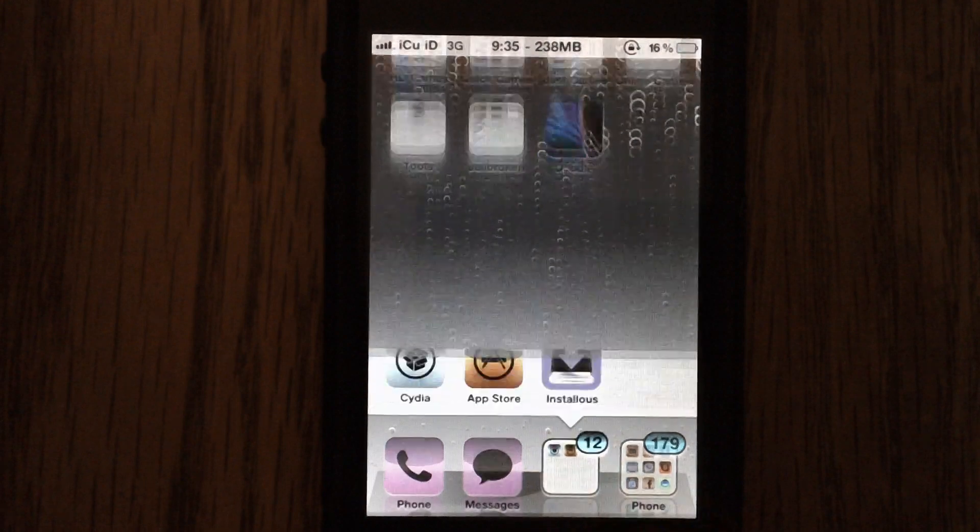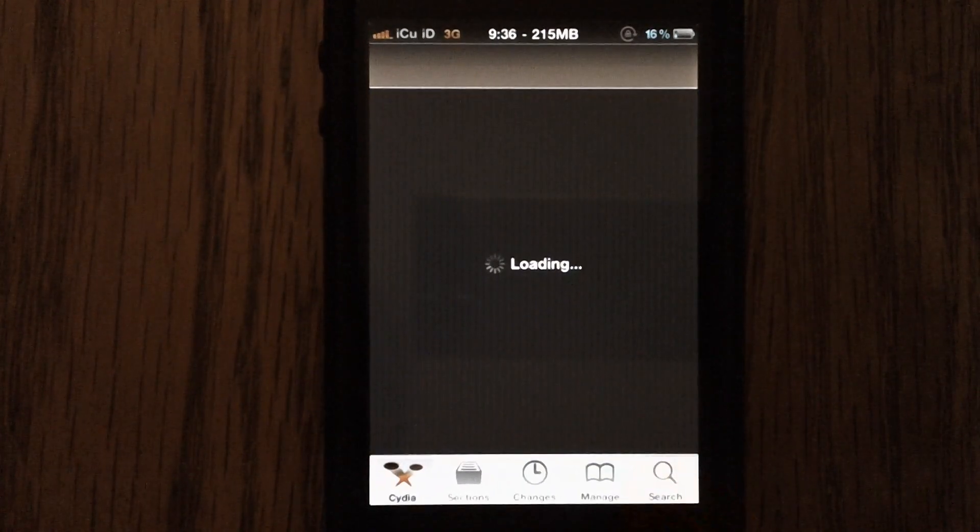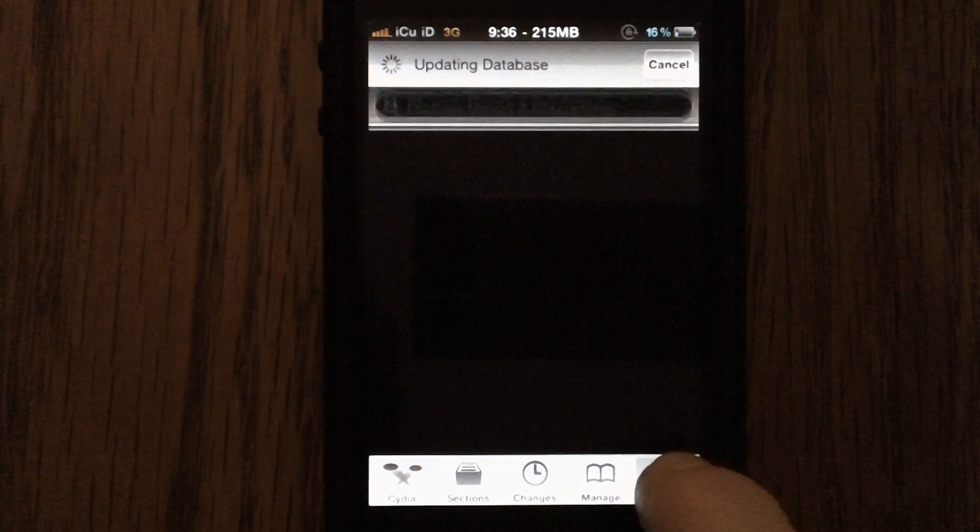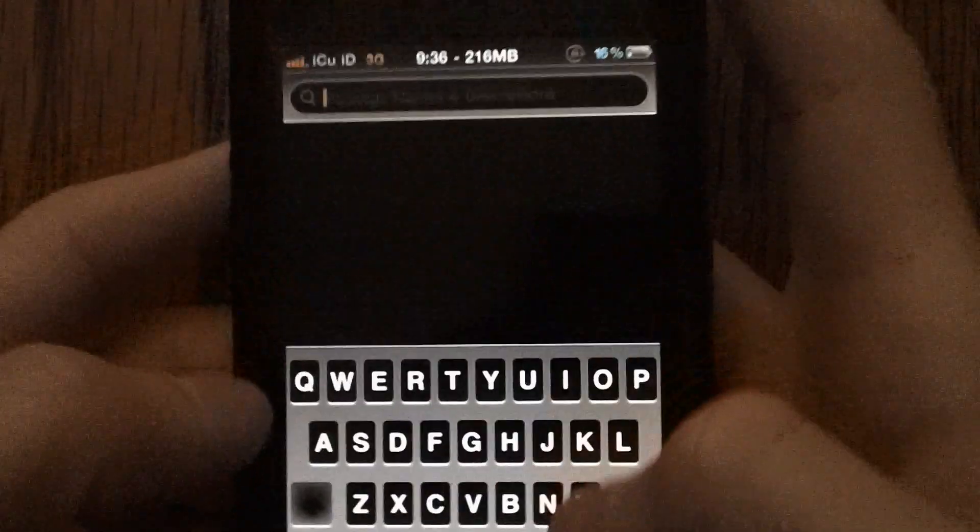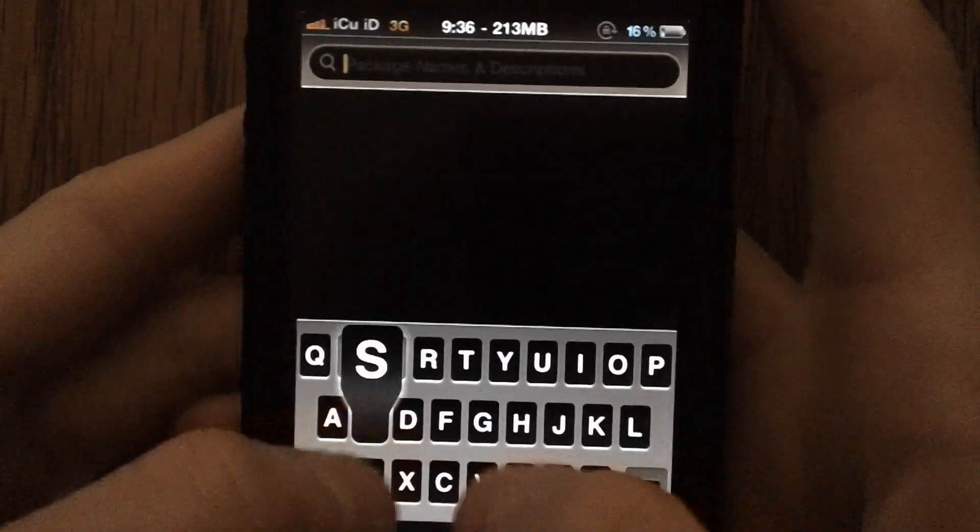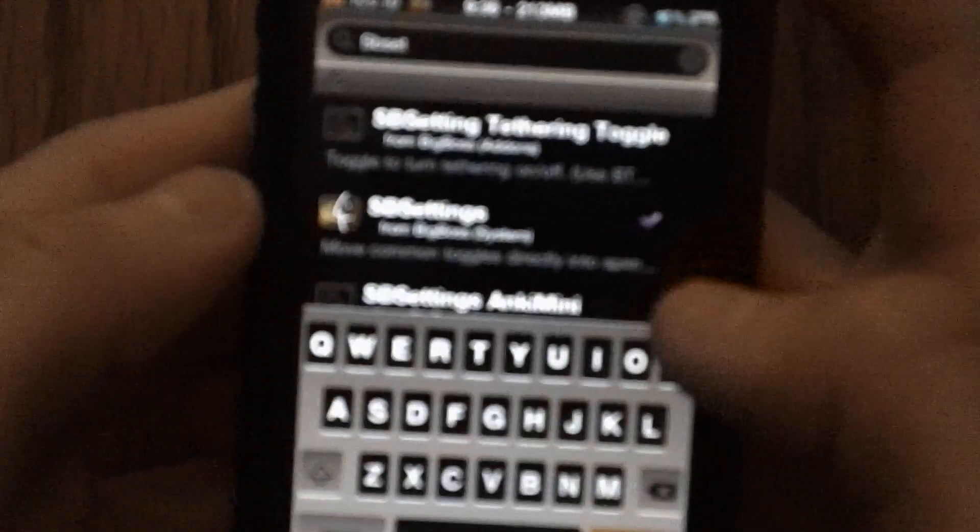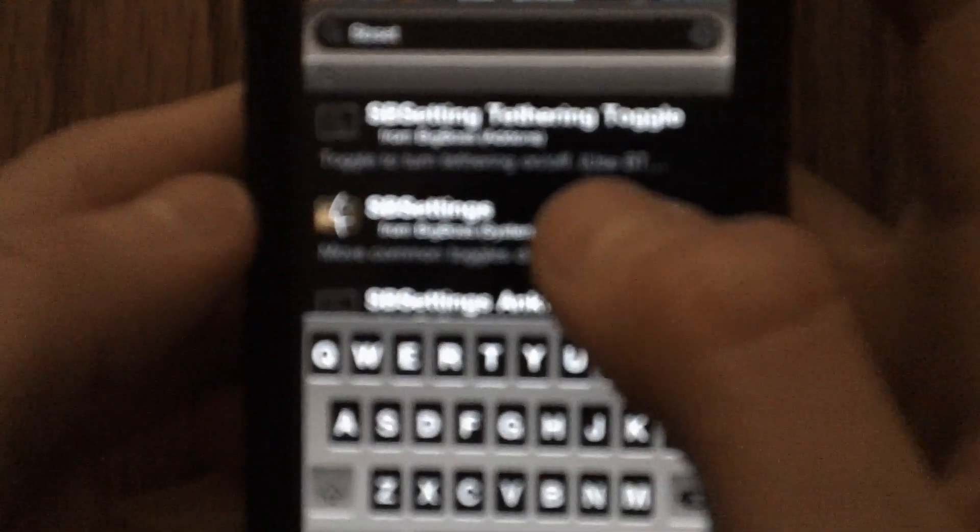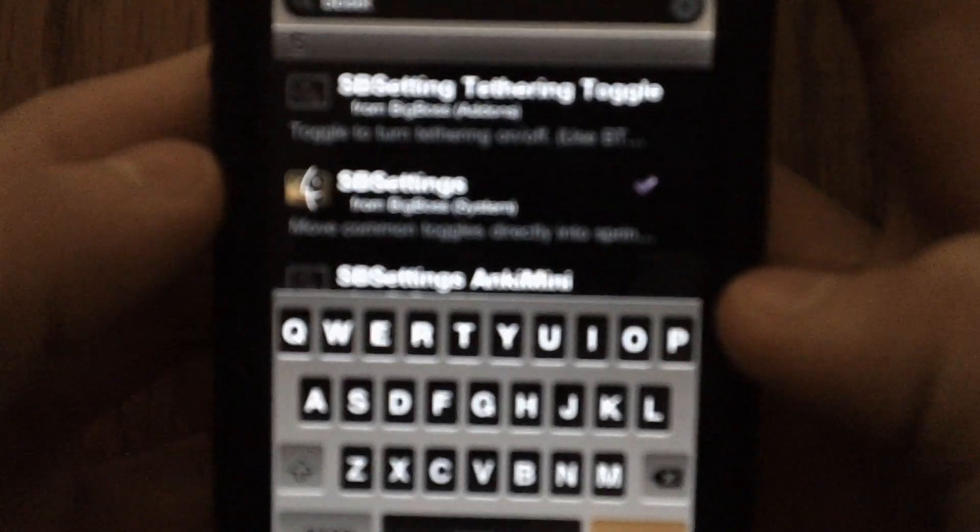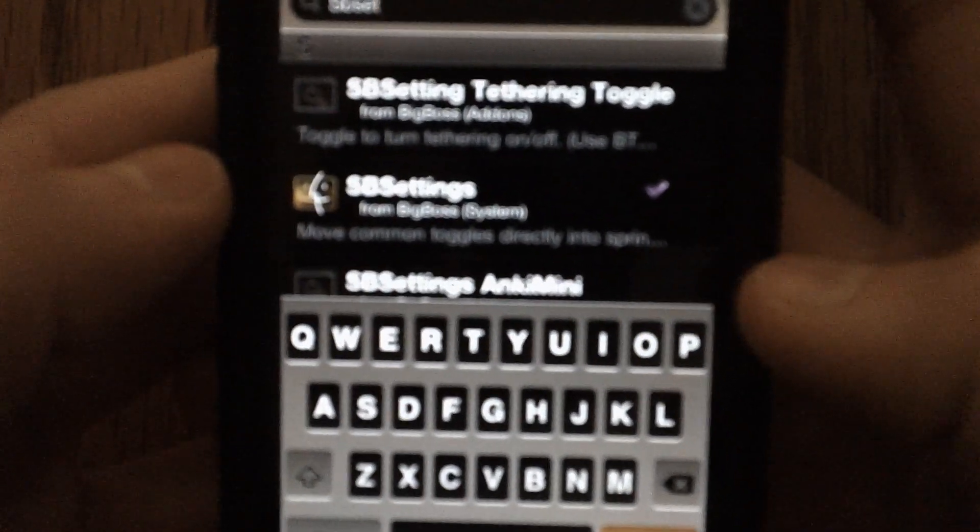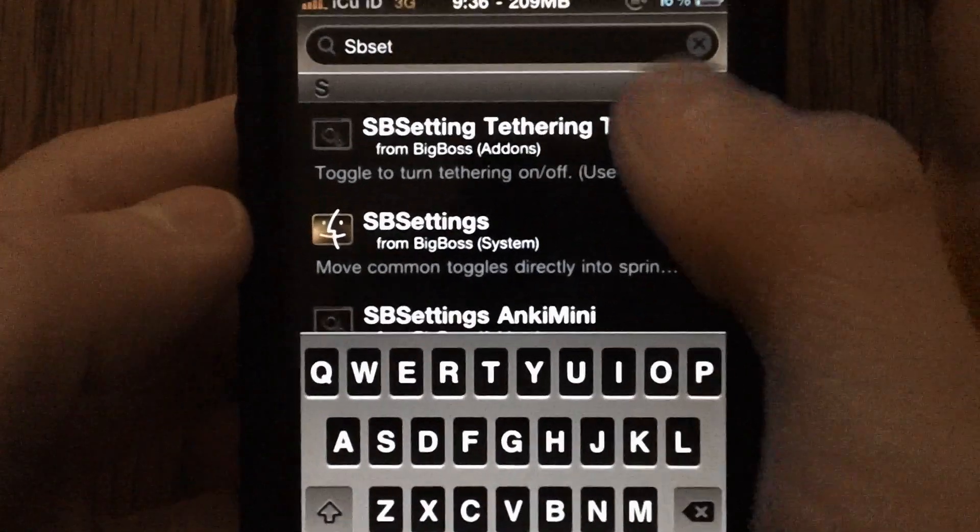So in order to get this, you're going to open up Cydia and wait for it to load. And then what you're going to do from there is you're going to get SB settings. If you don't already have it, it's one word, and it's right there, just SB settings.